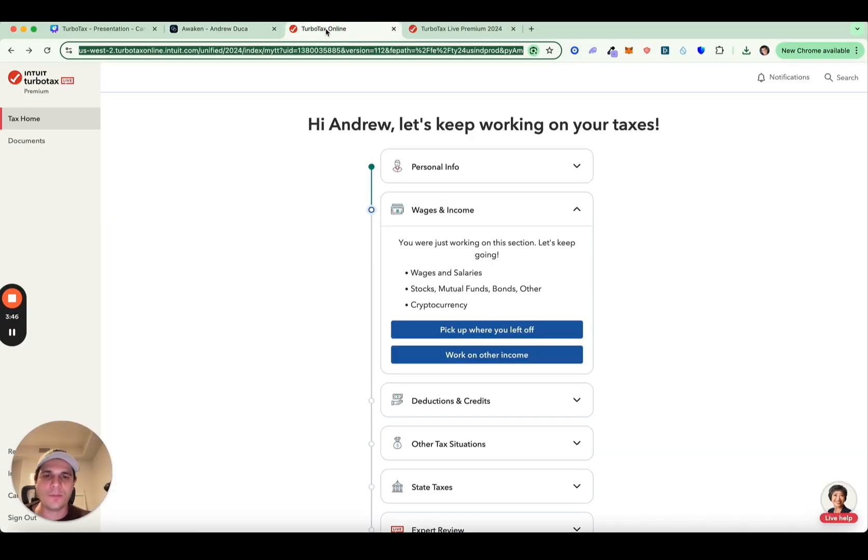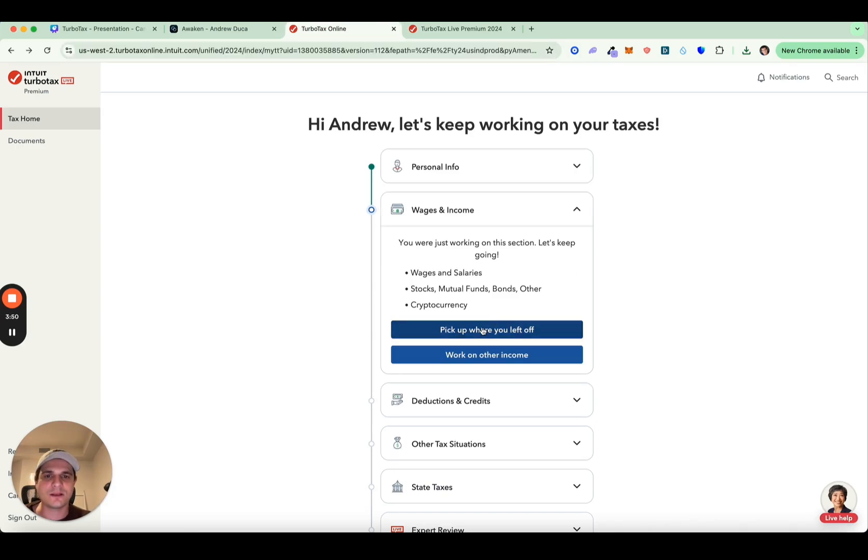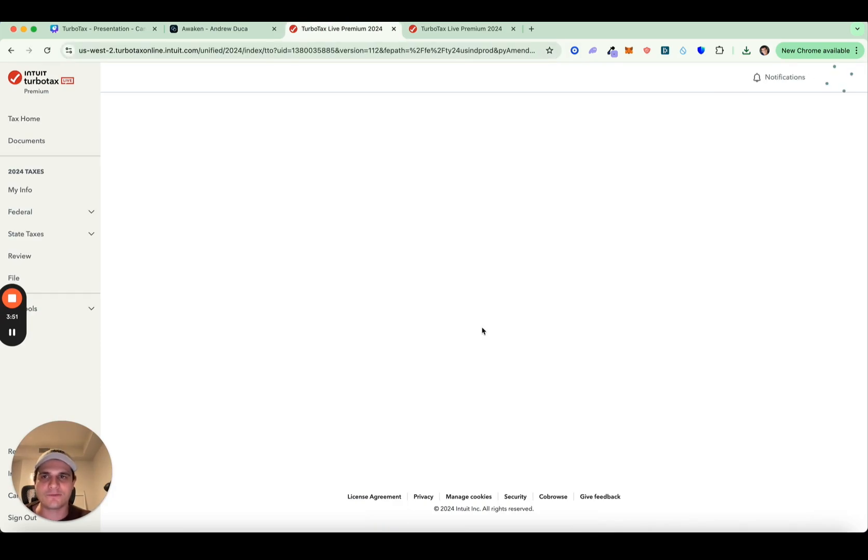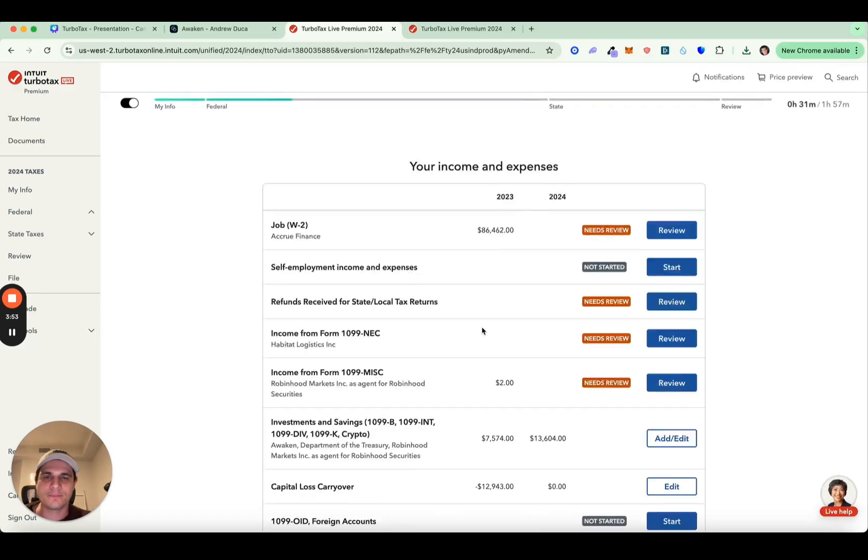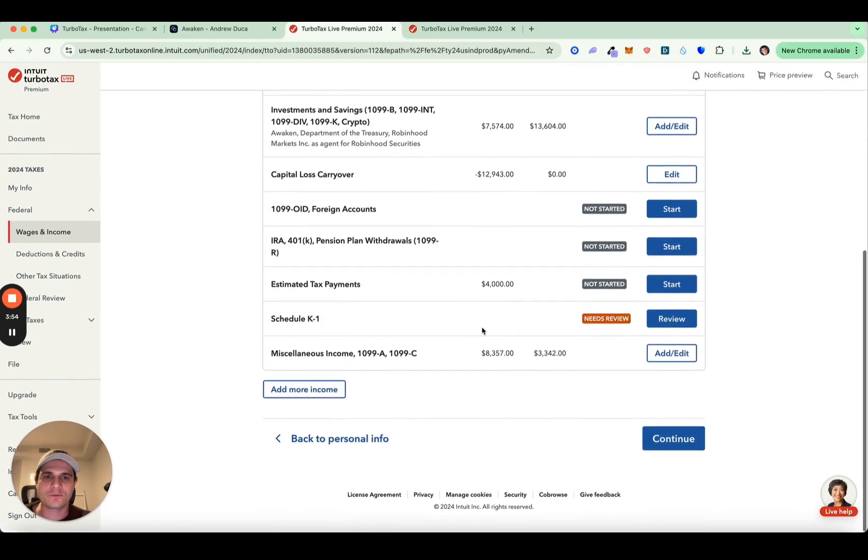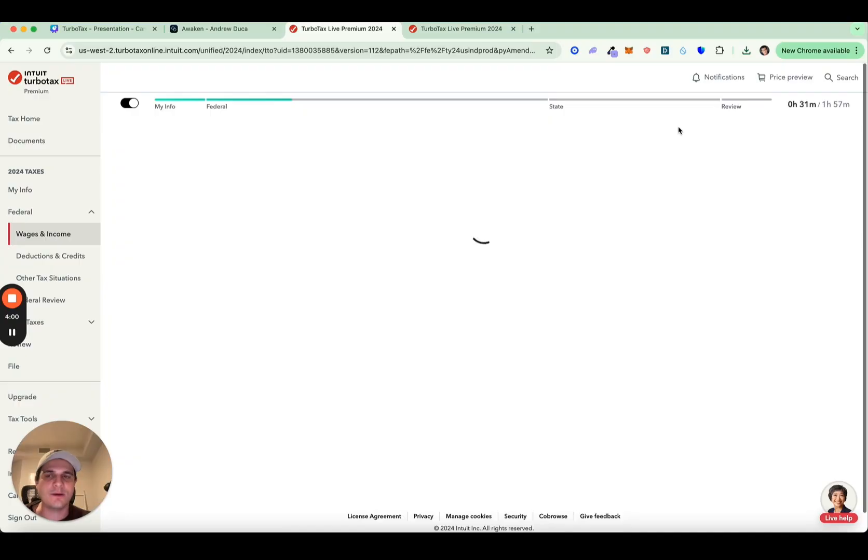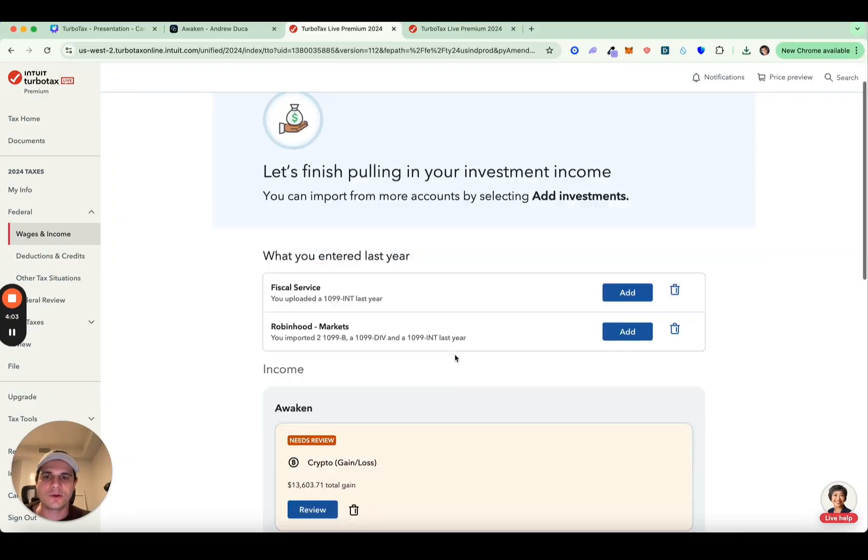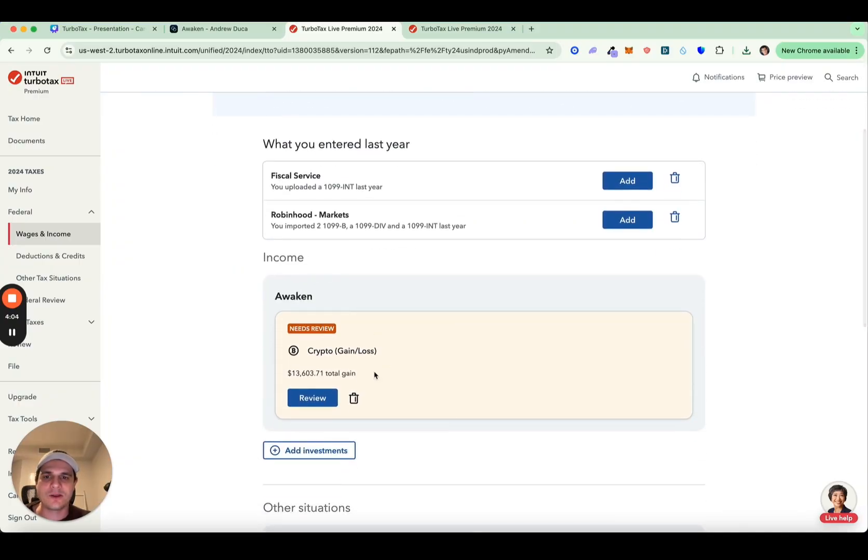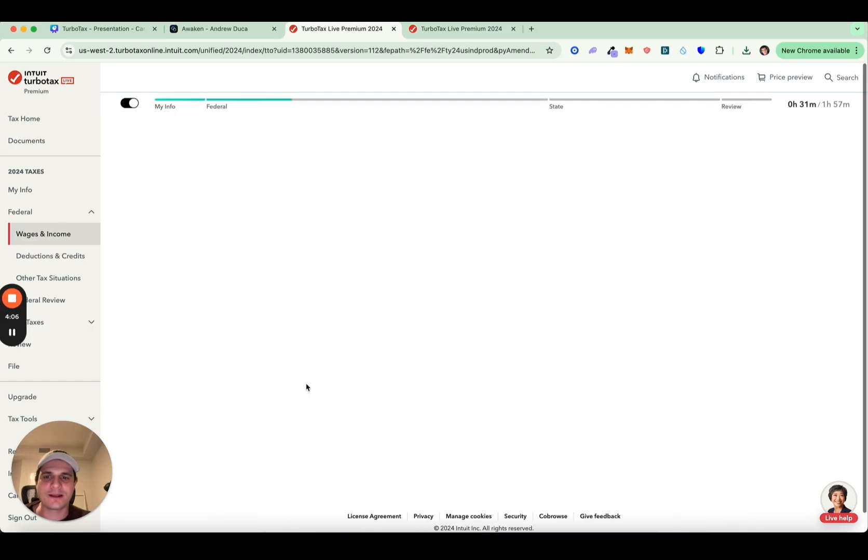Then you're going to open up TurboTax and you're going to want to go to the wages and income section and click pick up where you left off. You're going to want to scroll all the way down here. And you want to go into the investments and saving crypto, click add. Then you're going to want to go ahead and add a new one. I already added Awaken here, but I'm going to go ahead and click add investments.